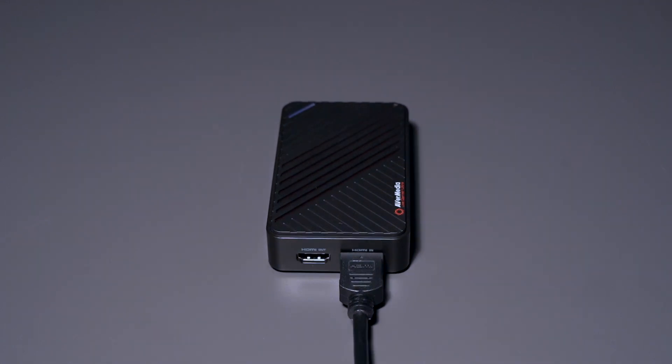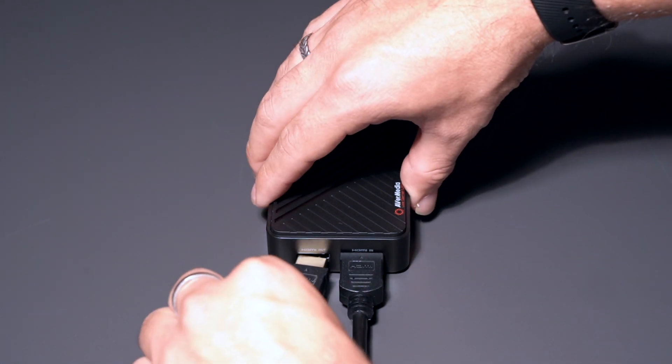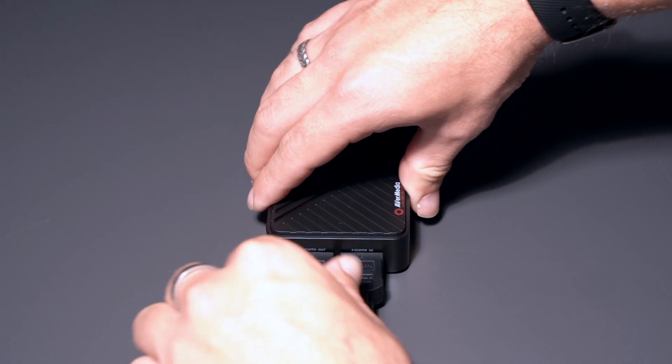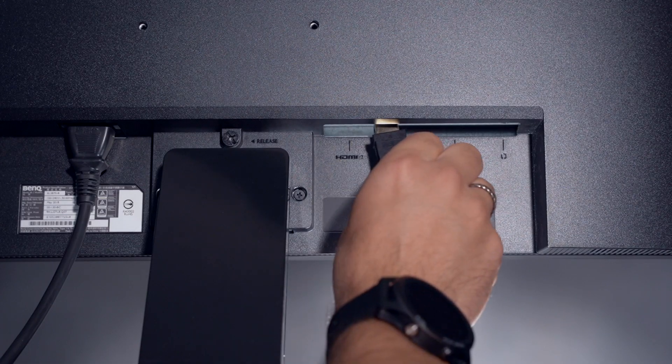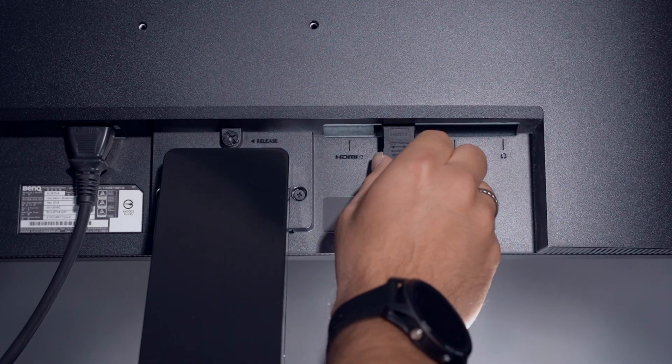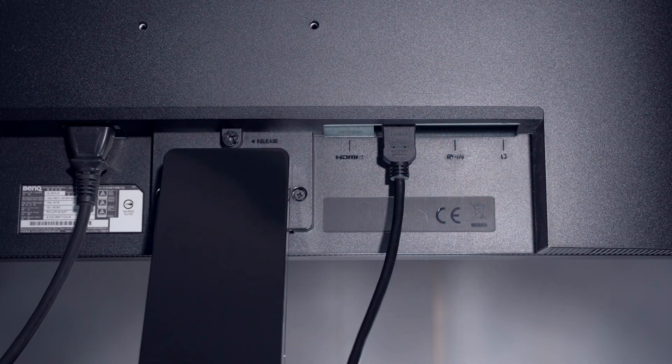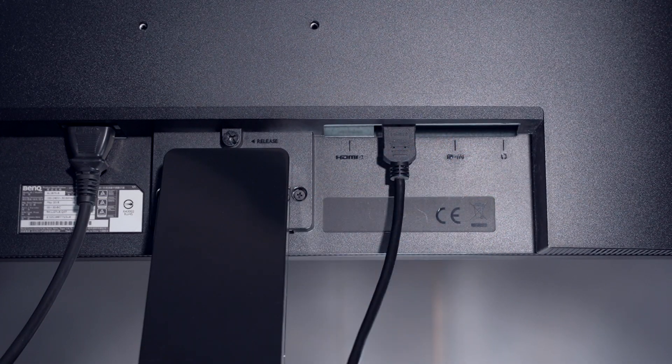Take the second HDMI cable and connect it from the HDMI out port on your Live Gamer Ultra to the HDMI in port on your pass-through TV or monitor.